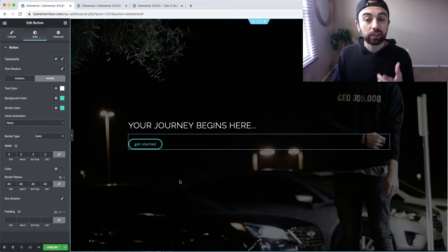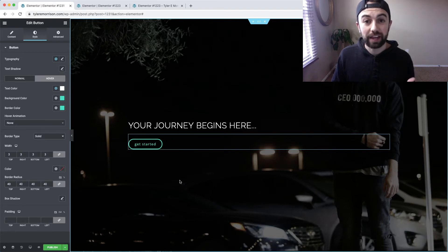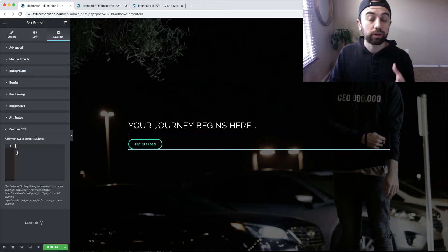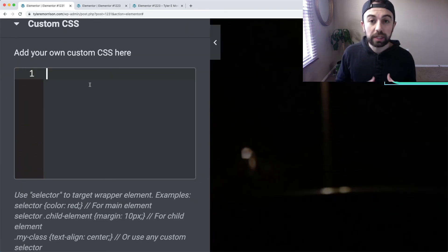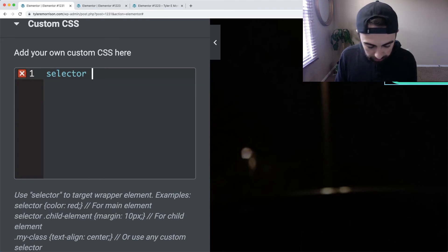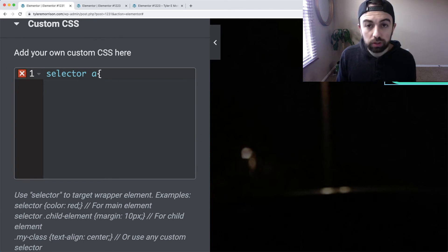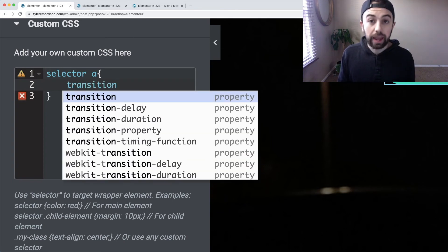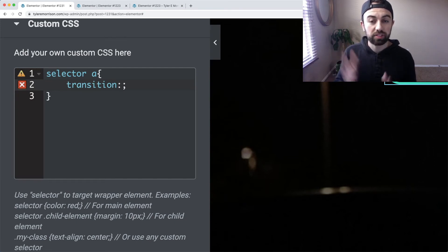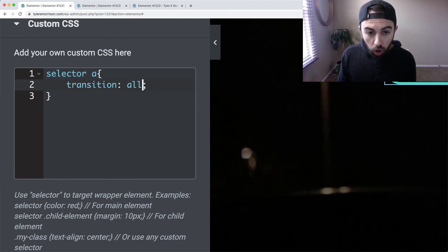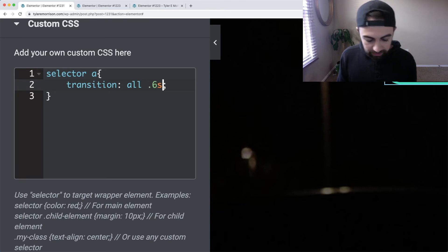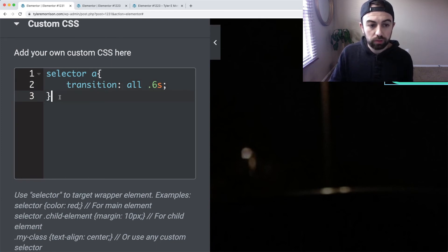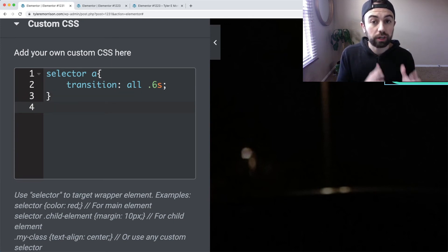Now we're going to use a little custom CSS to create the actual neon glow effect. Go to the Advanced tab and scroll down to Custom CSS. In the Custom CSS box, type 'selector a {' on a new line, type 'transition:' and then 'all 0.6s;' — Elementor should auto-close the curly bracket. That's the transition code that smoothly animates the hover effect. Then after the closing bracket, hit Enter to start a new line for the next piece of code.